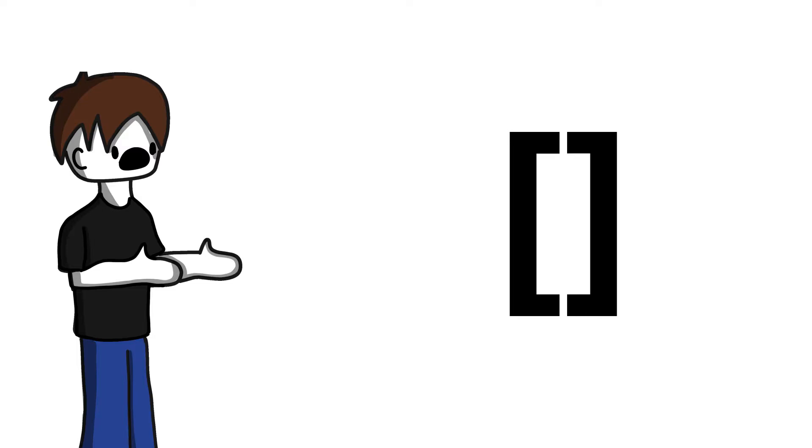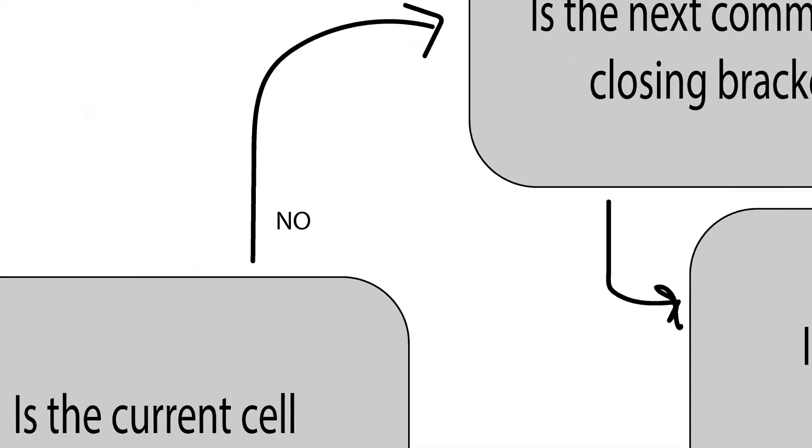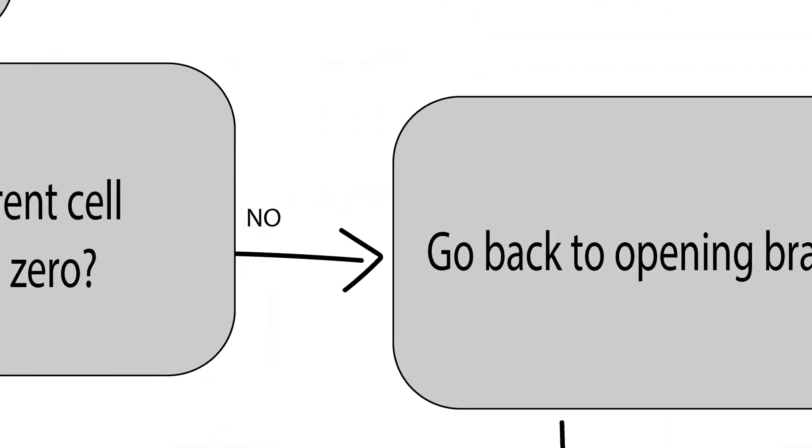These are the real logic of the program. The opening bracket first checks to see if the current value of the cell is equal to zero. If it is, the code resumes at the end of the brace. However, if the code is not equal to zero, it does whatever is in between the cell until it does. Which can lead to infinite loops.